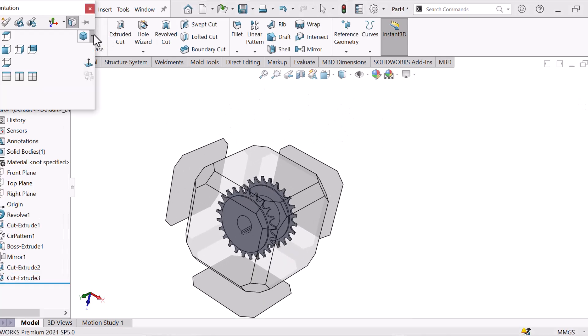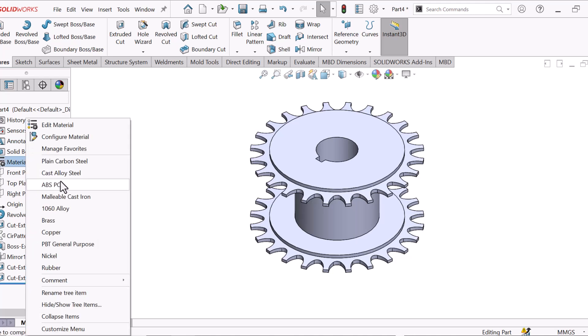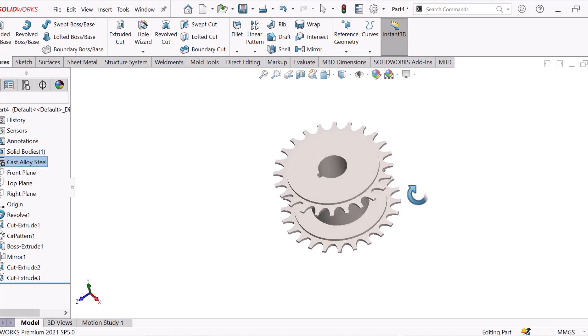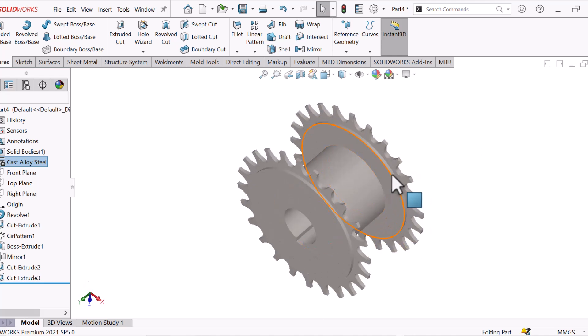Now go to Isometric view. You can select Materials as you wish. Select Cast Steel as your material. OK, our job is done. Thank you all — please share and like. If you have any questions, you can write in the comments box.